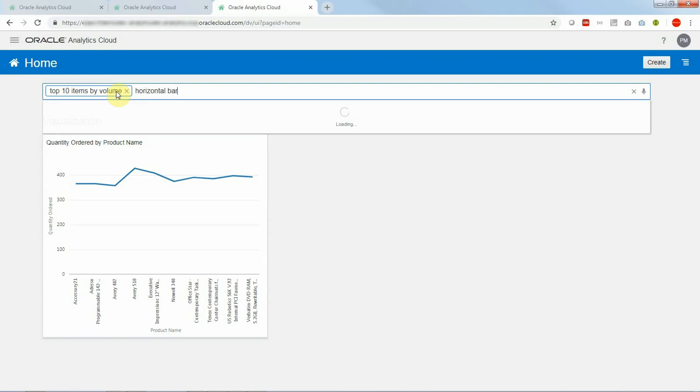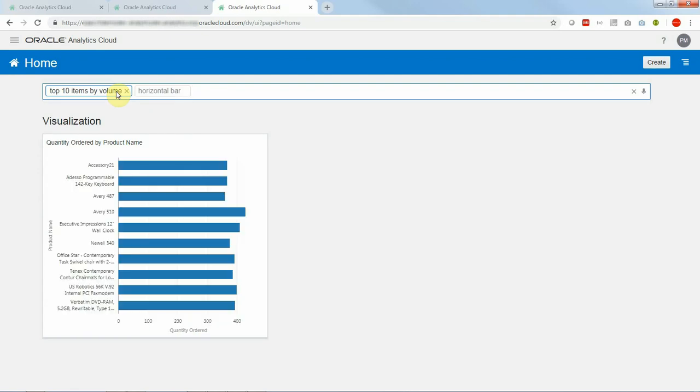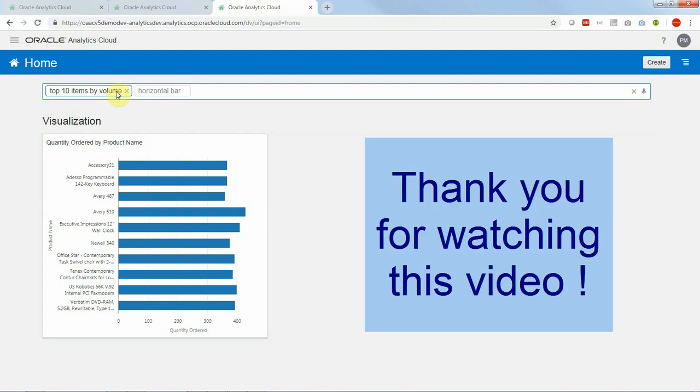So we now have synonyms that this data set can be asked with. Again this is only a beta feature in OAC 1833 which will be further enhanced in upcoming releases. Thank you for watching that video.